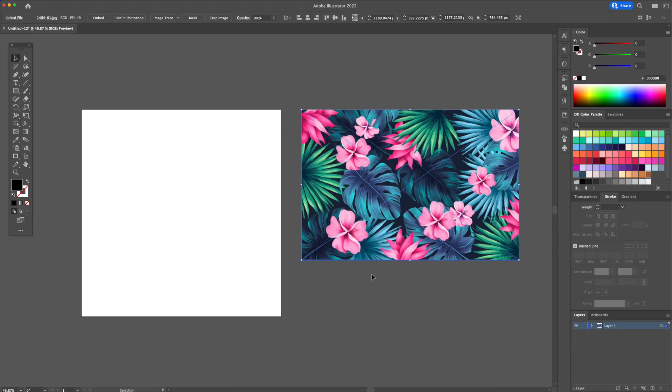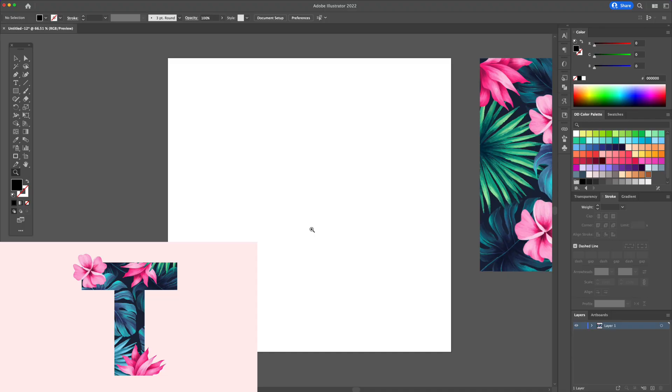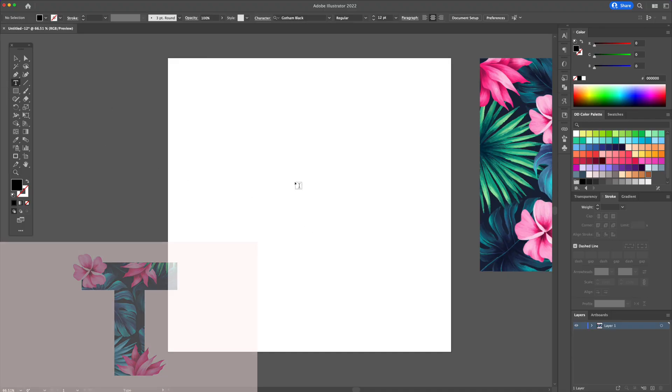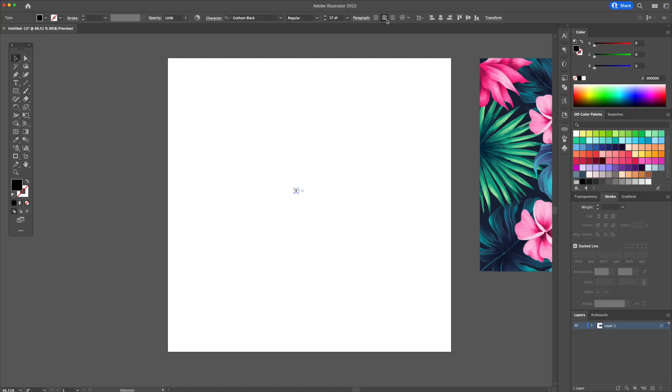For the first example I'm going to show you how to create this super cool lettering effect with the use of the Clipping Mask. By pressing the letter T on your keyboard you will activate the Type tool. In the middle of your canvas, type the letter T and make it larger.